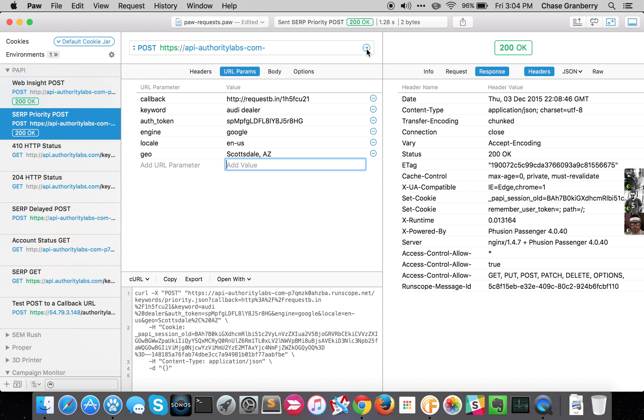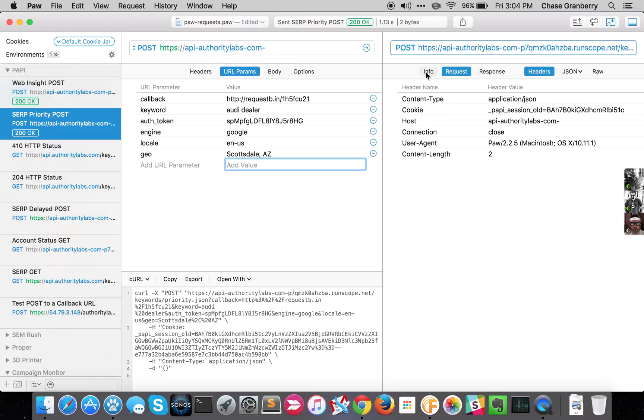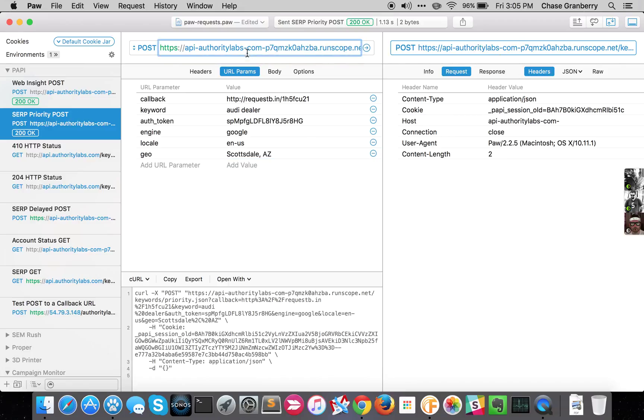And then I'm going to hit submit. And I got a 200 OK. This priority endpoint is running through Runscope.